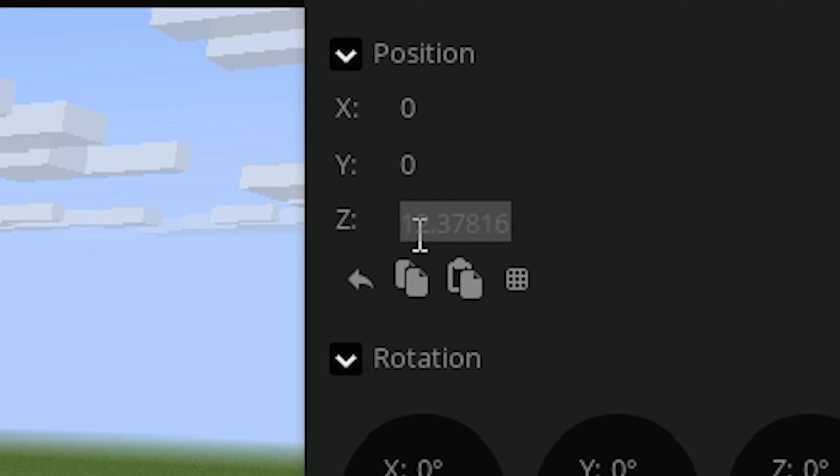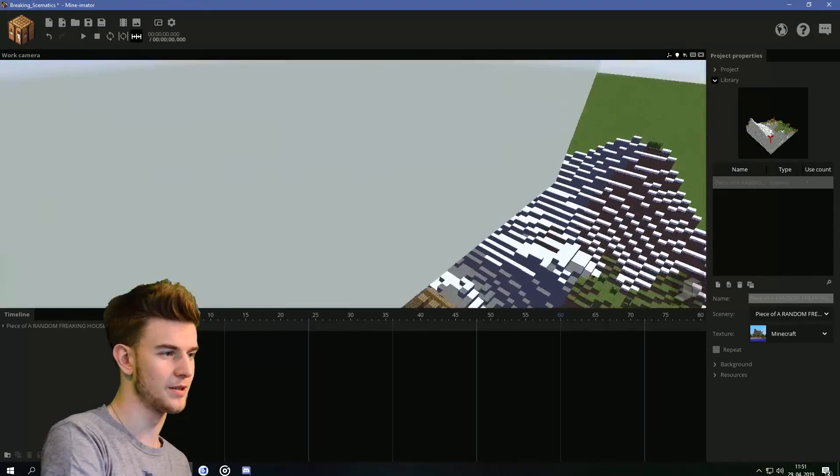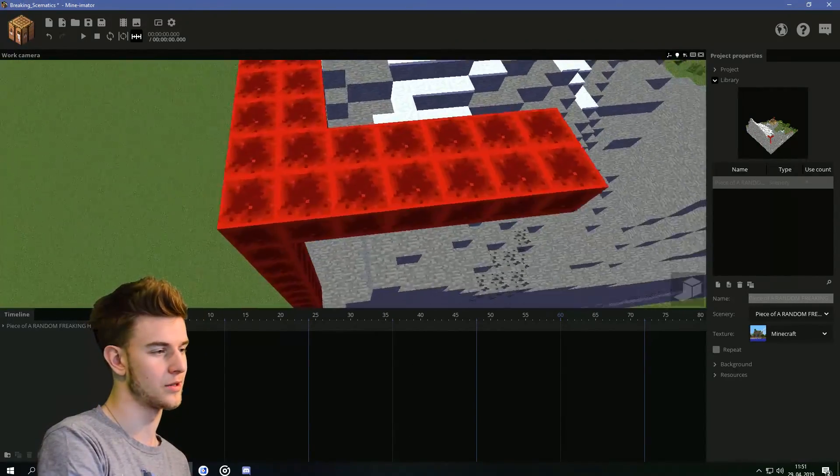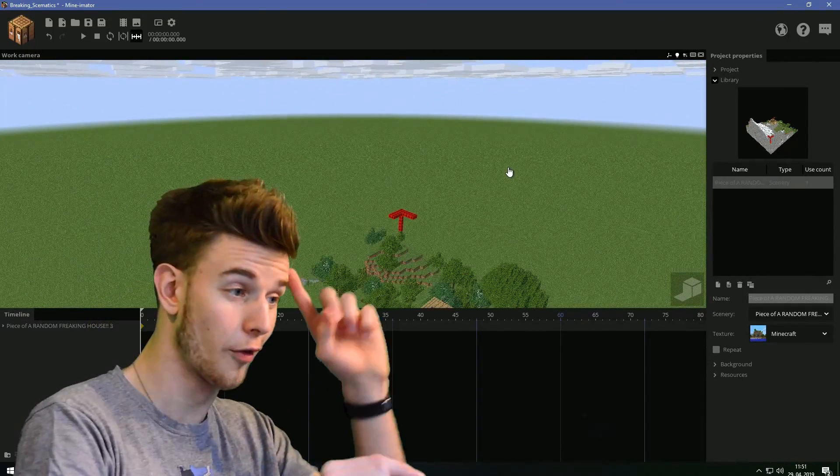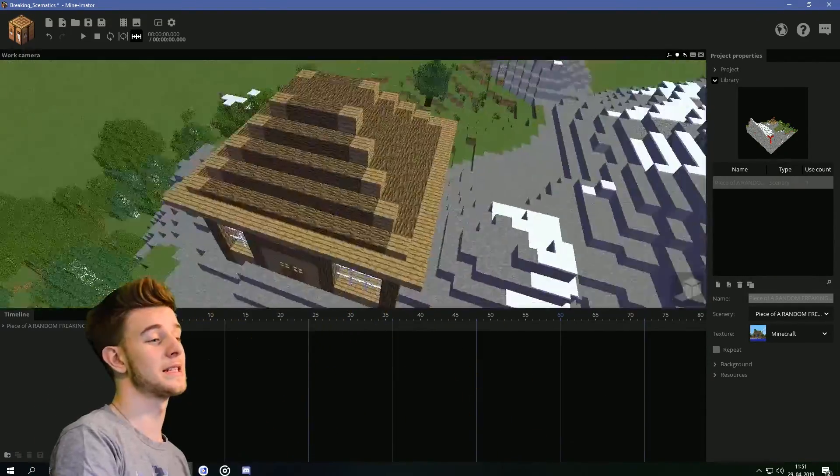So remember this, because you're gonna need it afterwards. So this is a piece of a random freaking house. Let's put it to zero, zero, zero, because this is now my center. As you see, the markers here were nothing but redstone blocks. I just built it so I know this is where I need to take the scenery.